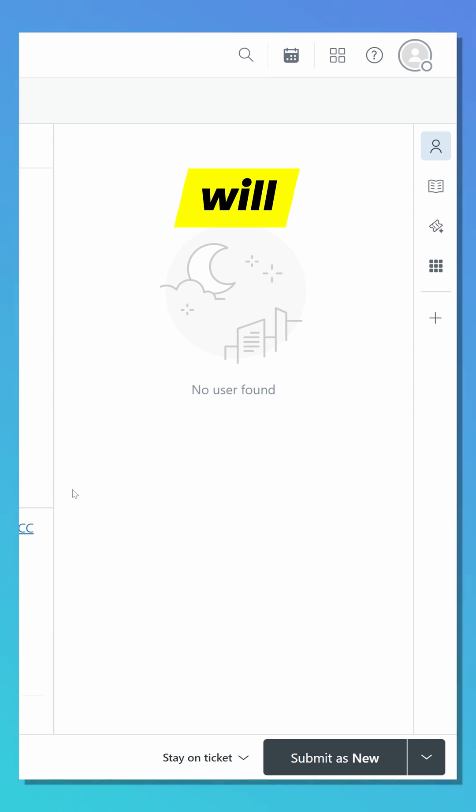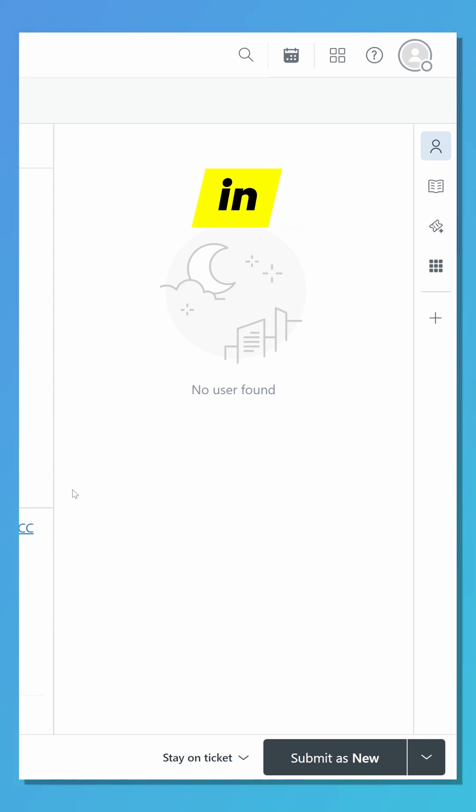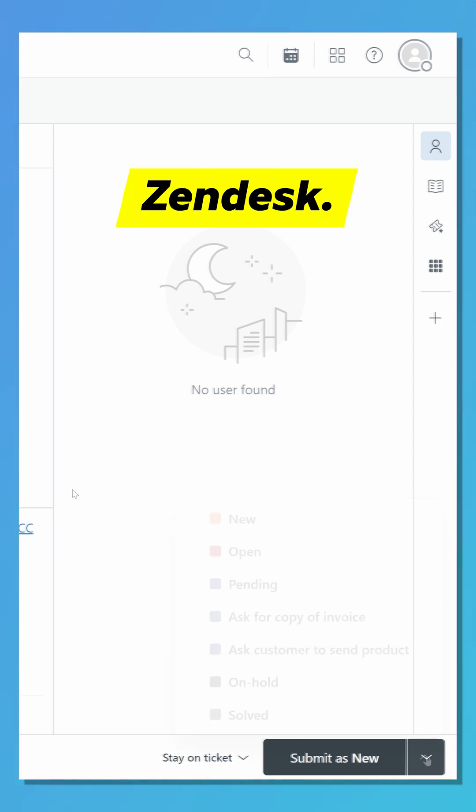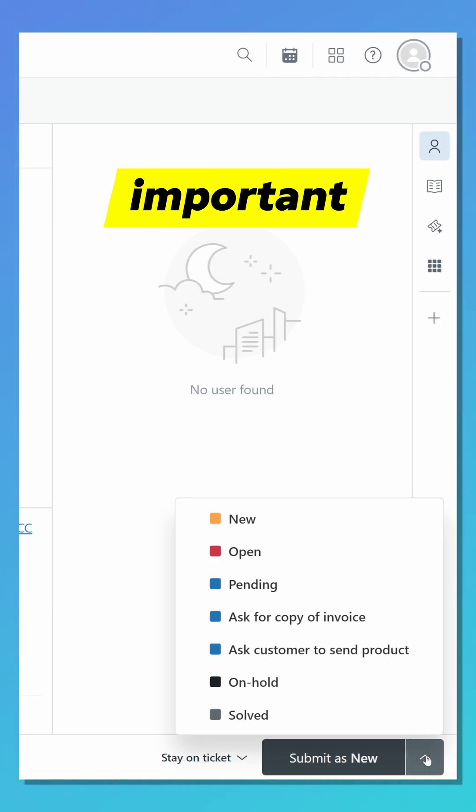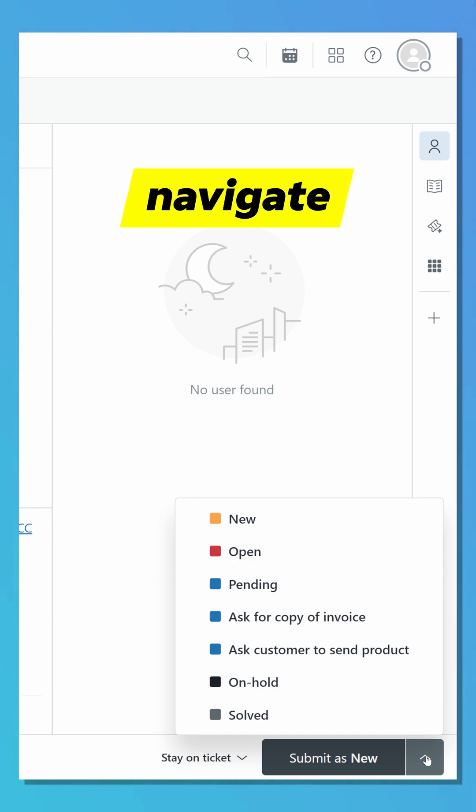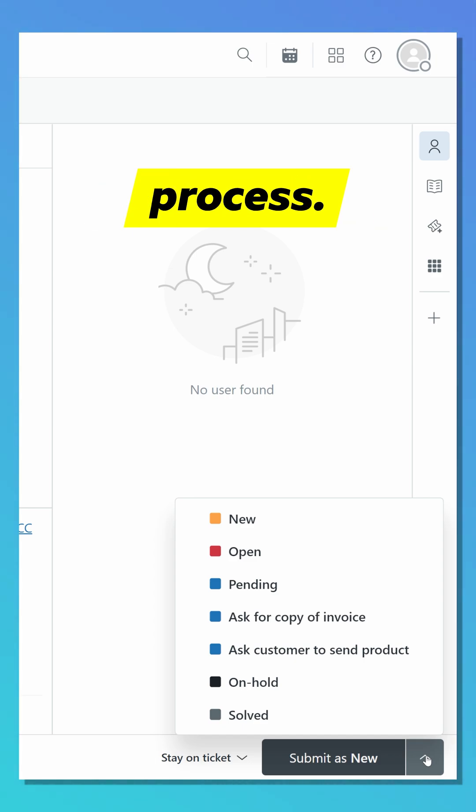In this video, we will explore the types of ticket submission in Zendesk. This is an important feature that will help you navigate best throughout the ticket submission process.